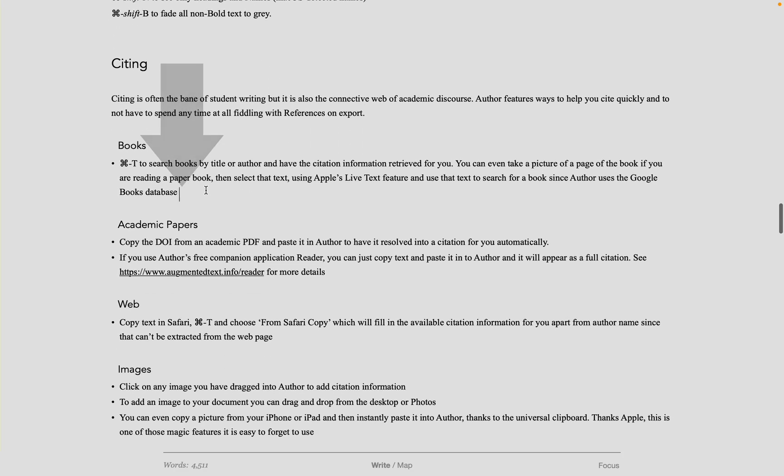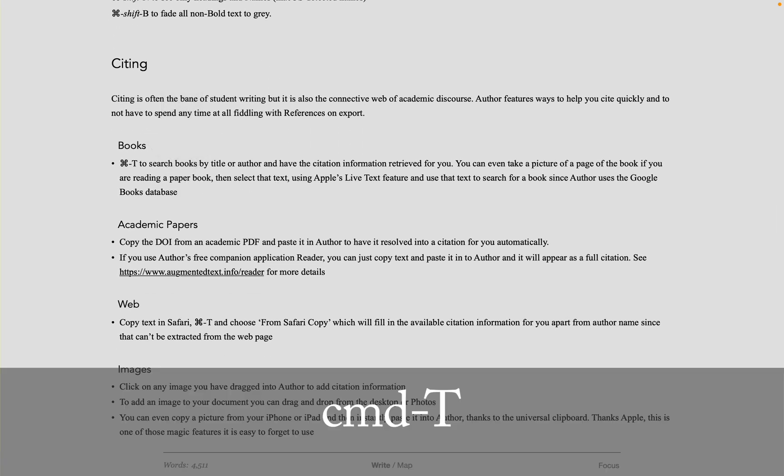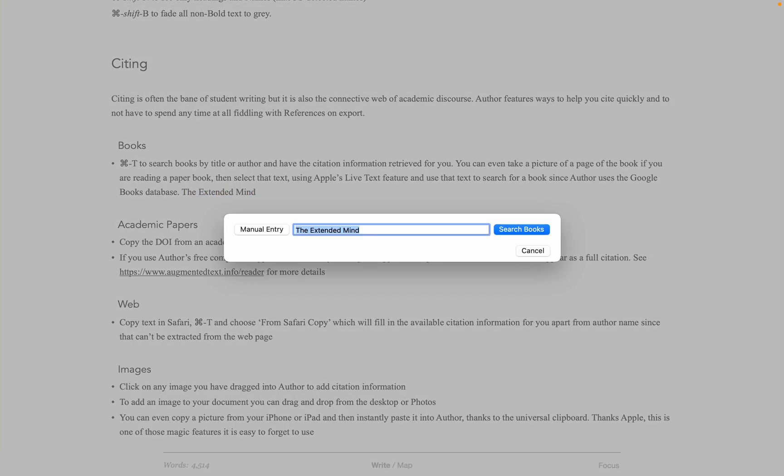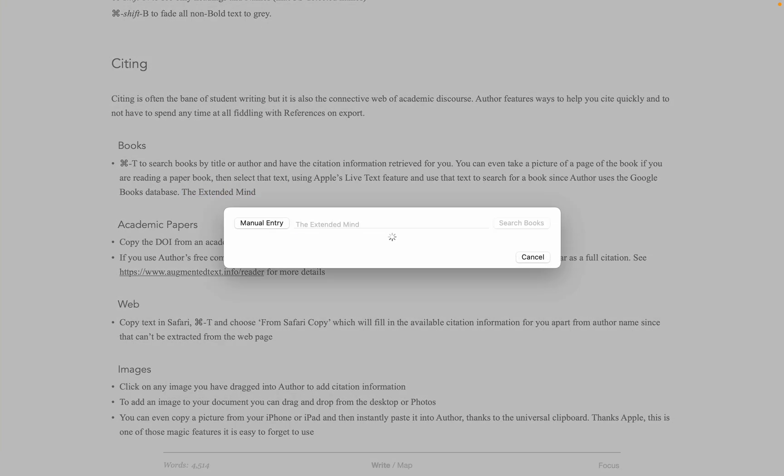Citing in Author is based around Command-T for citation. In this example, I want to cite The Extended Mind, but I also want the name of the book to appear. So I just write The Extended Mind, copy that text, Command-T, and hit Enter.